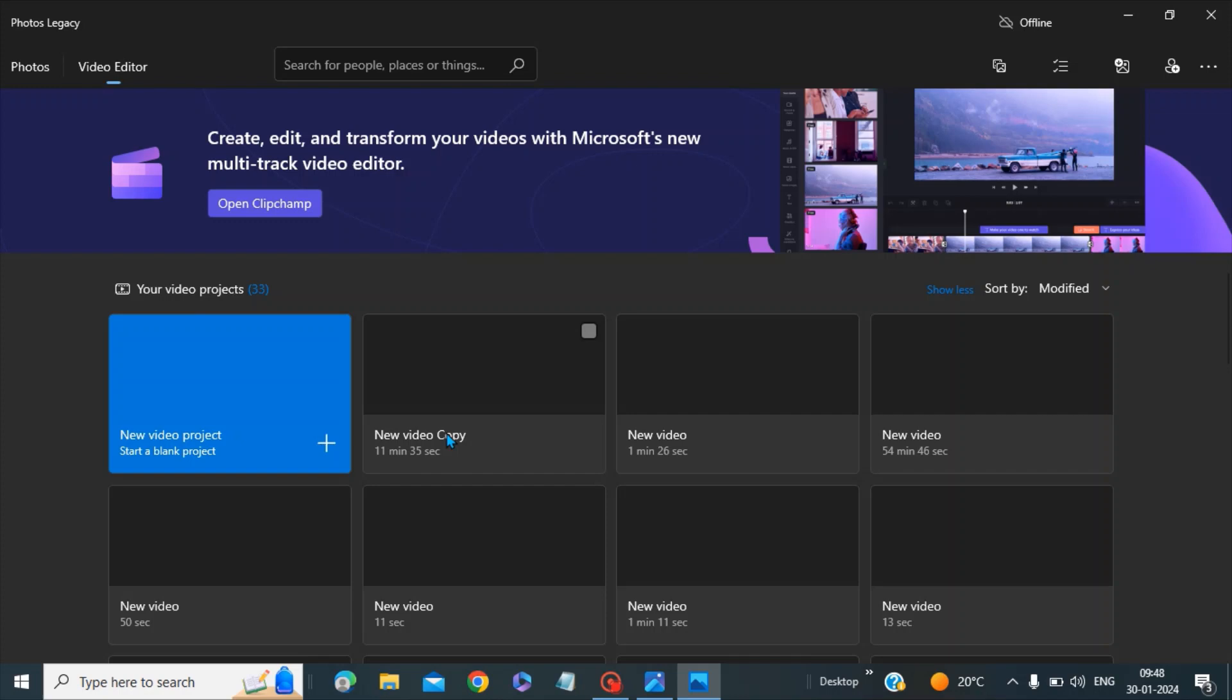This is how you can get your Windows editor back in your machine. I hope this video is helpful to you. Please like this video, subscribe to my channel. Have a nice day, bye.